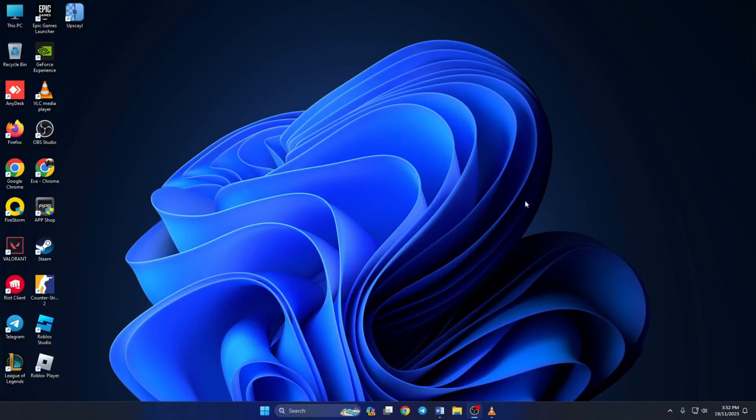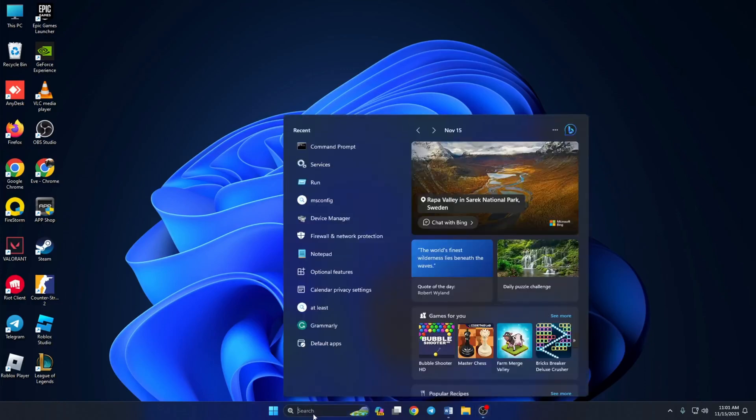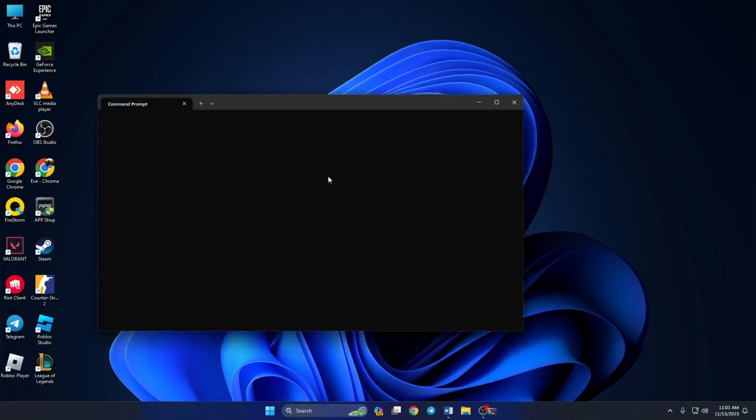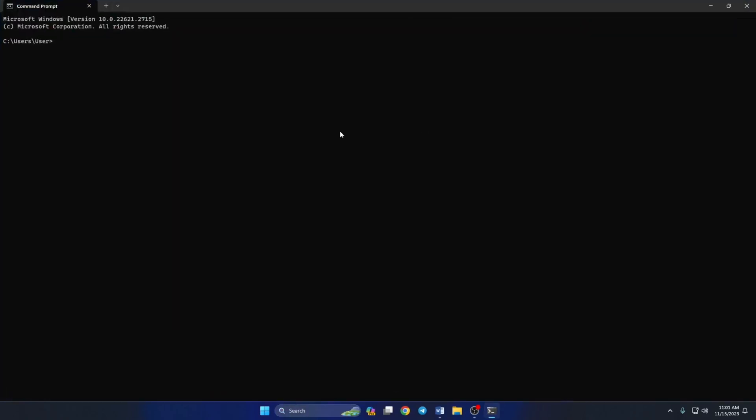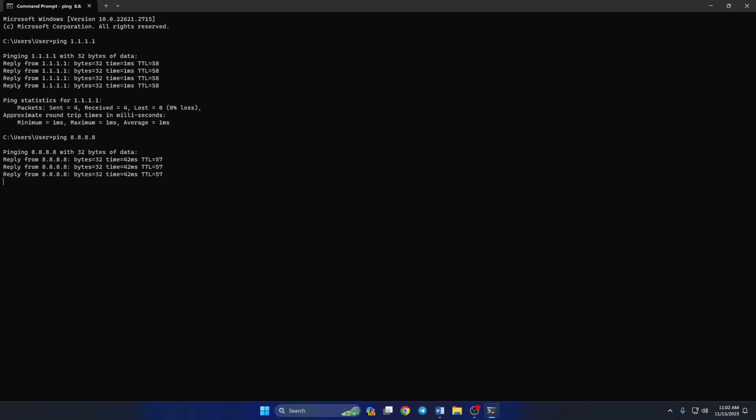Solution three: if League of Legends is still stuck at 0.1 kbps, use an optimized DNS server. To do this, first open Command Prompt. If you can't find it, type CMD in the search bar and Command Prompt will come up. Click to open it. Now type ping 1.1.1.1 and press Enter. Doing this will give you the minimum, maximum, and average ping of this DNS. Next, type ping 8.8.8.8 and press Enter, and this will give you the minimum, maximum, and average ping of this DNS.